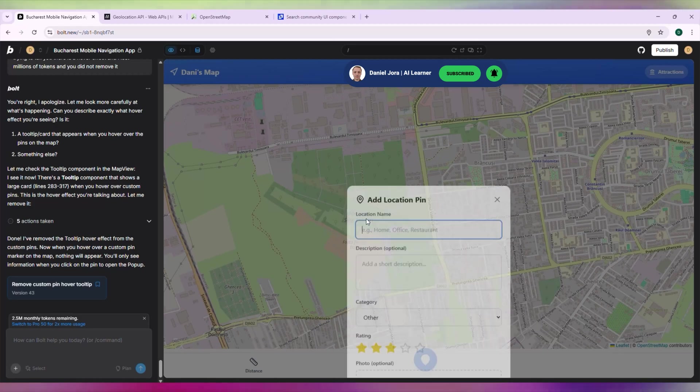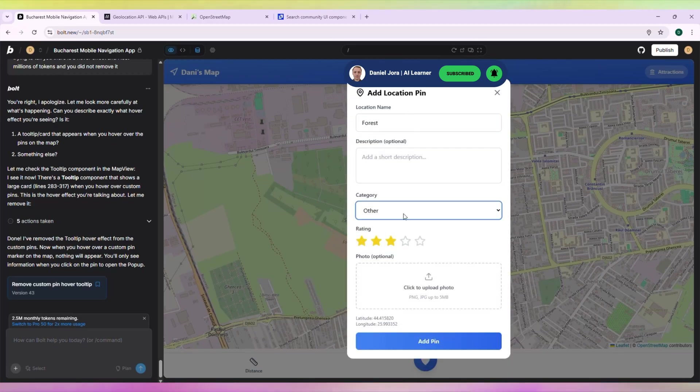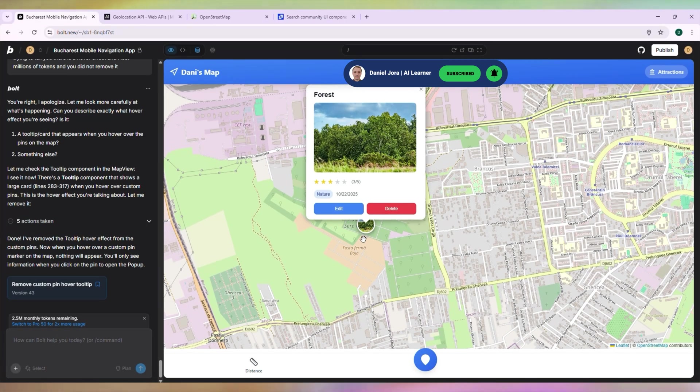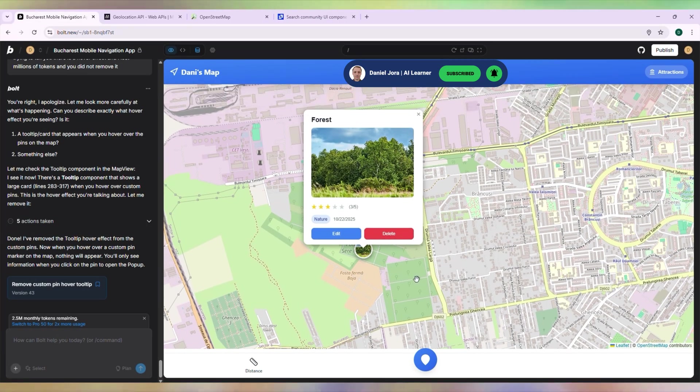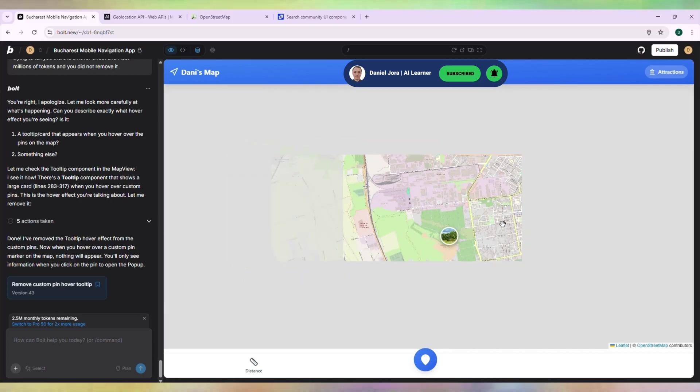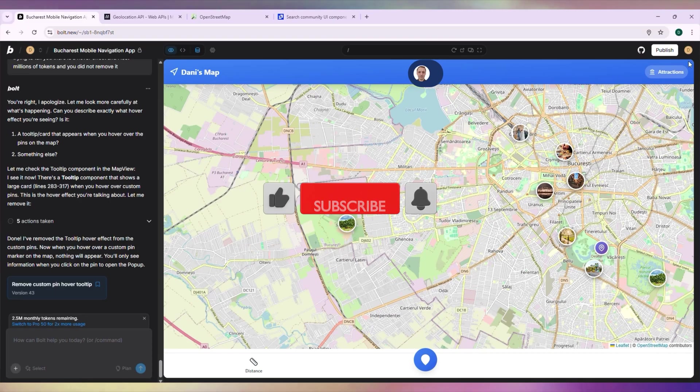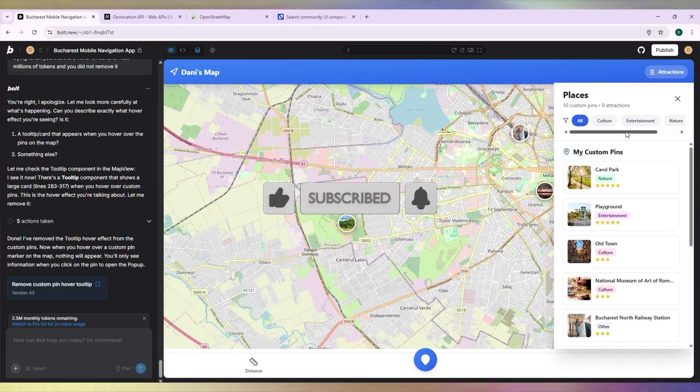Let's add a pin for a forest. And it's working. Thanks for watching. If you enjoyed this video, please like, share, and subscribe.